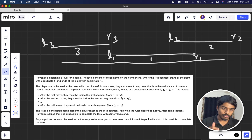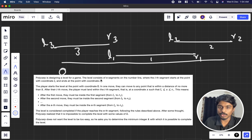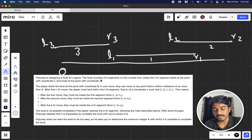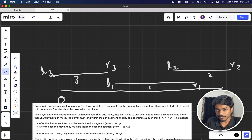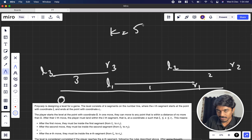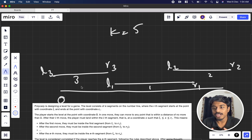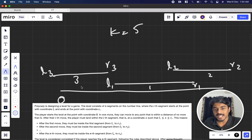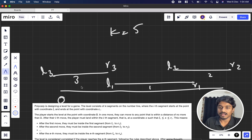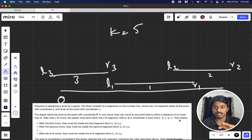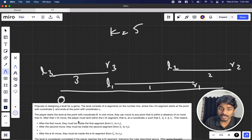A player starts the level at coordinate zero. In one move, they can move to any point within a distance of at most k. So if k equals 5, they can move 0, 3, or 5 units — at most 5. After the i-th move, the player must land within the i-th segment, at a coordinate x such that li ≤ x ≤ ri.